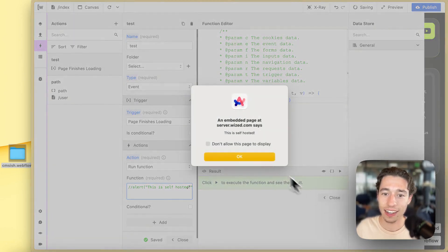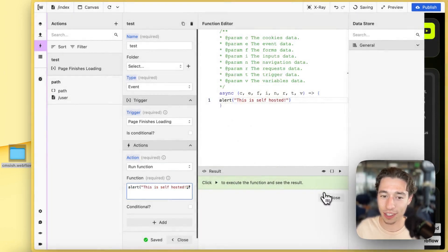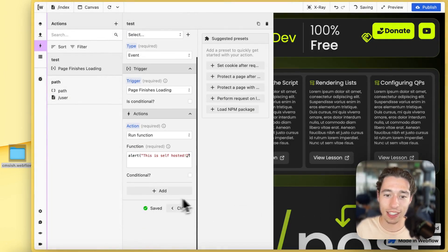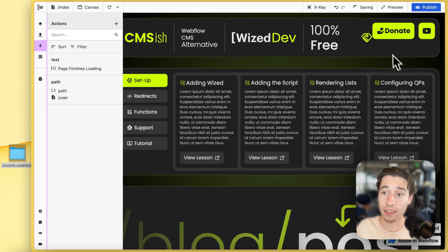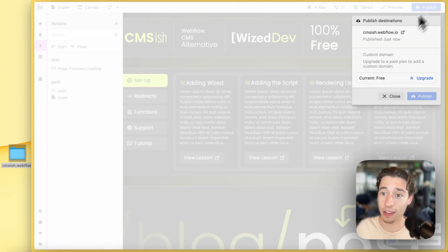Let's uncomment this. Look at that, perfect, it's working already. So now I have this working in Wized. I don't need to publish it, it's already auto-publishing everything.